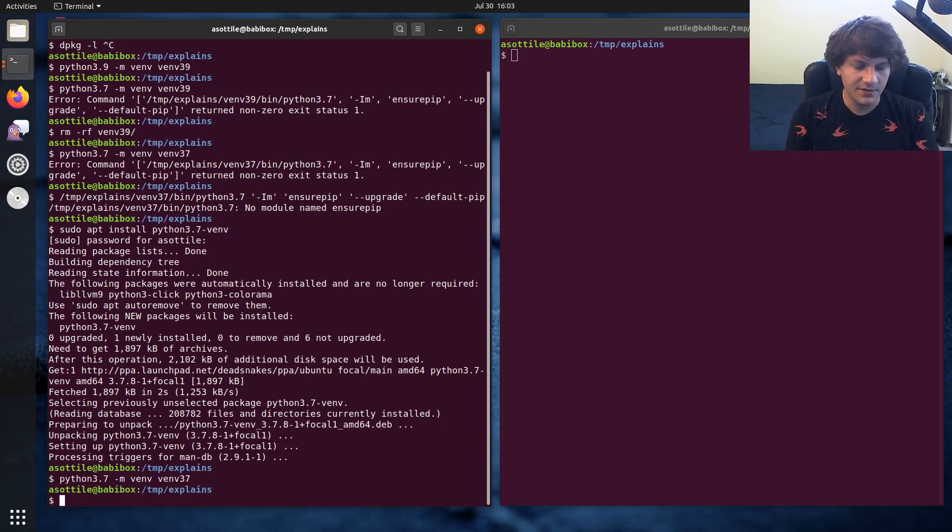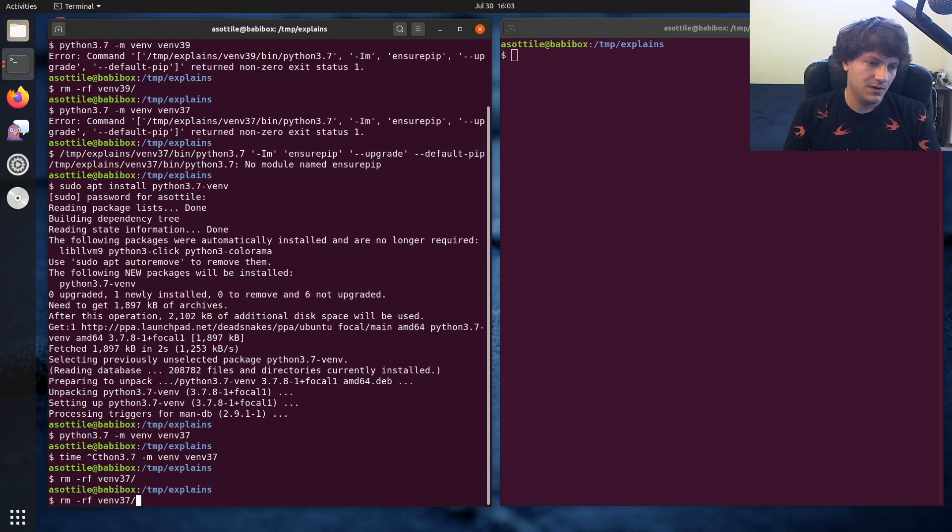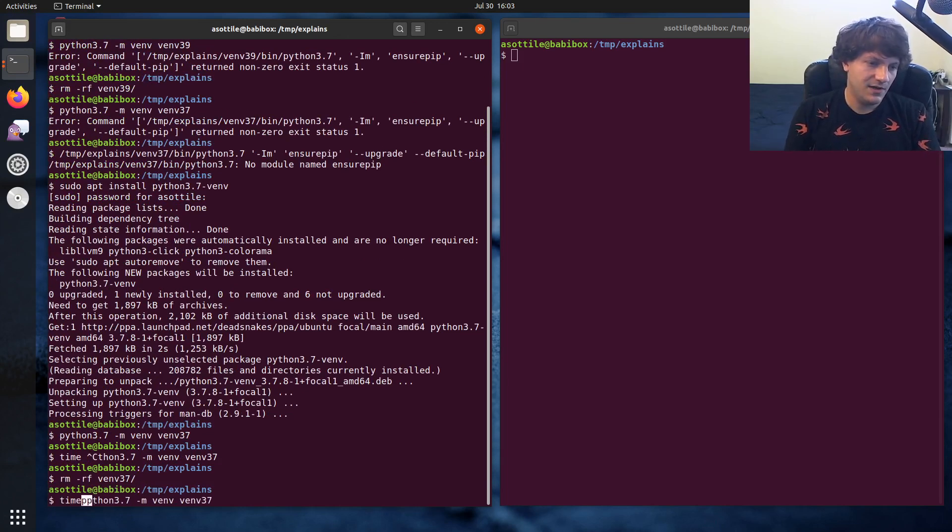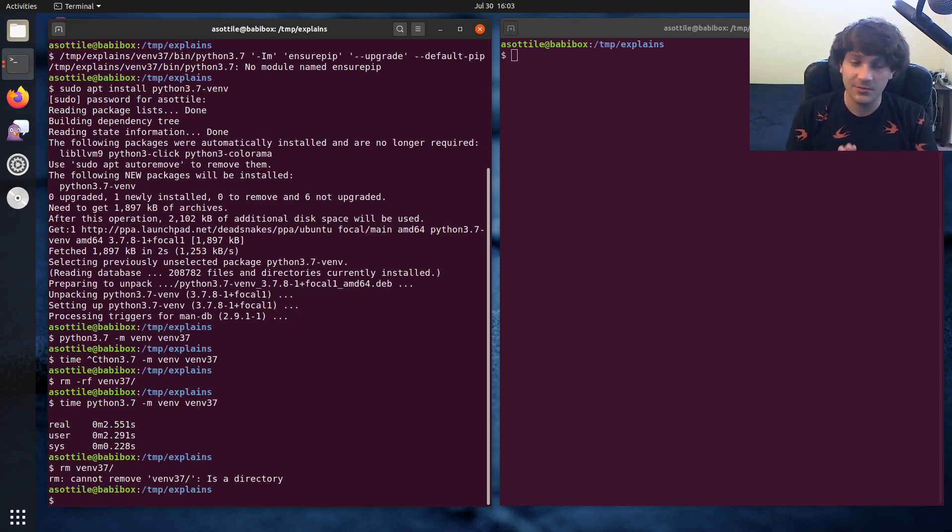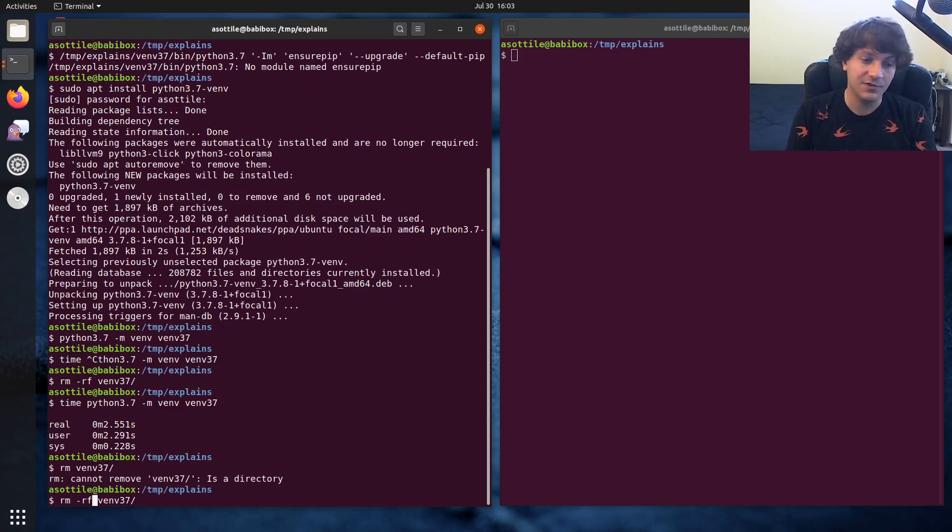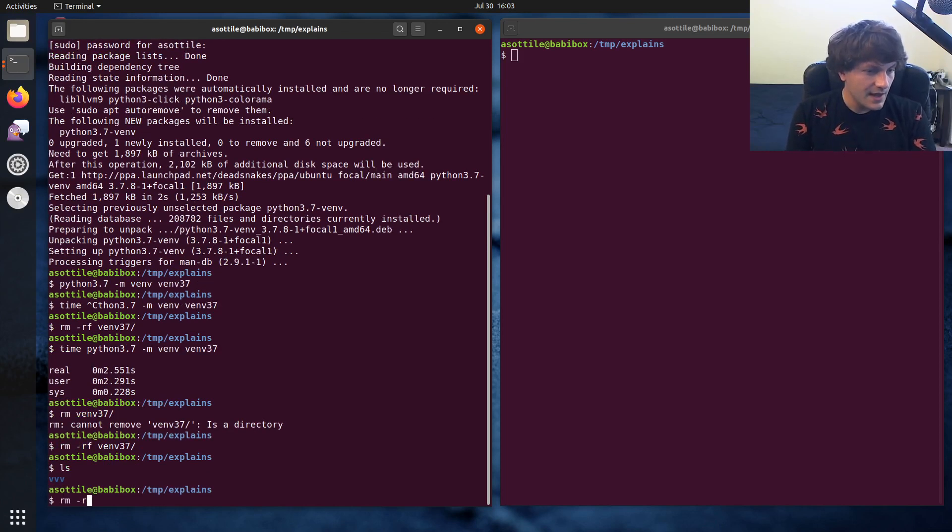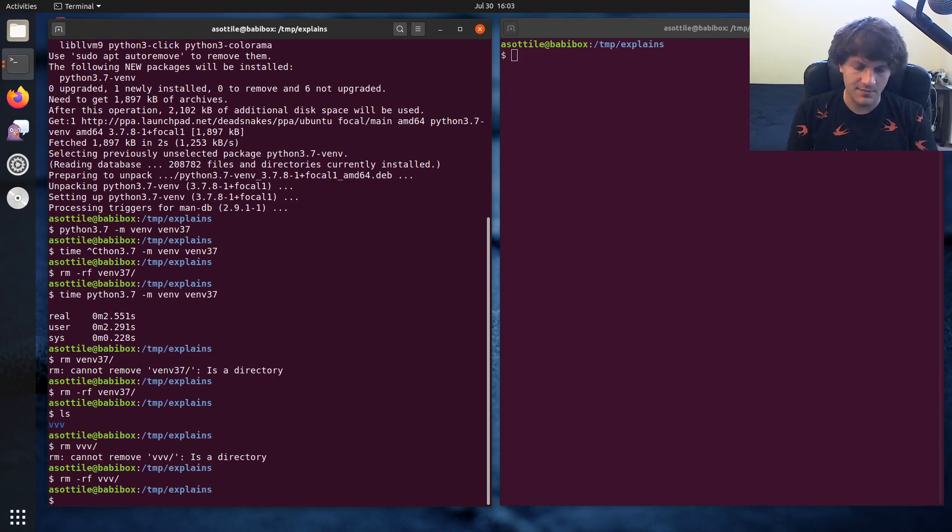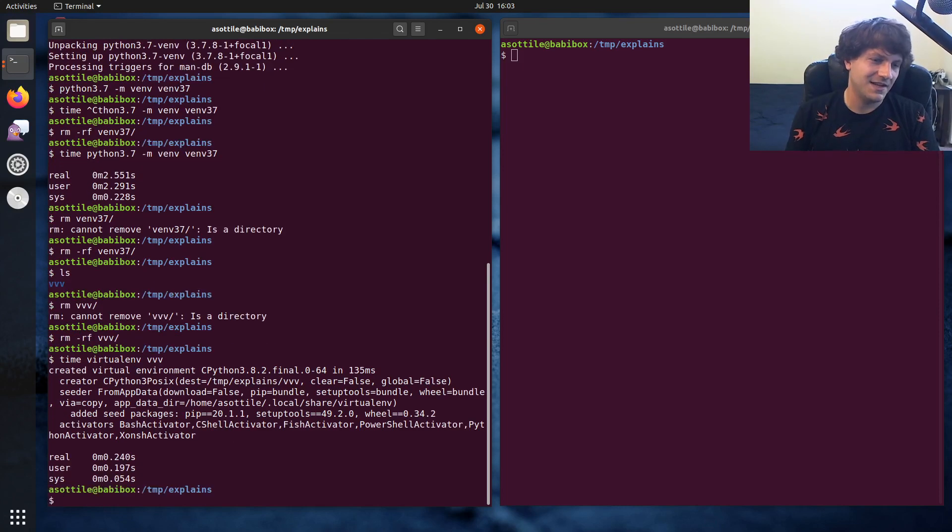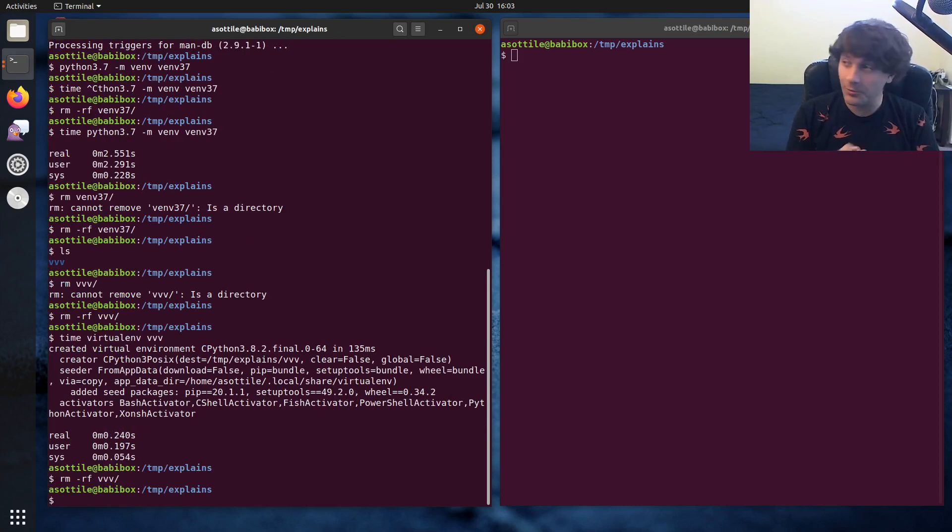Now, unfortunately, it's a little bit slow. You'll notice that even the native venv module, which doesn't do all that much, is still taking almost two and a half seconds to make a virtual environment. And if you watched my other virtualenv versus venv video, you'll know that virtualenv is a lot faster than that. And you'll notice like if I use virtualenv, this takes 240 milliseconds, which is a lot faster, almost 10 times faster.